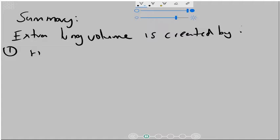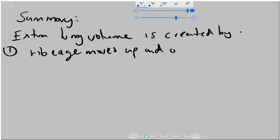The ribcage moves up and out, and this is caused by, of course, the external intercostal muscles contracting and pulling the ribcage up and out.